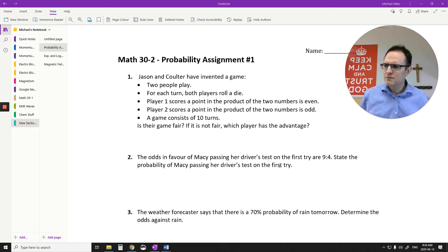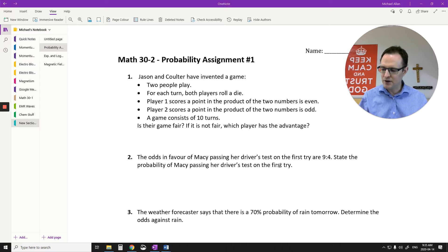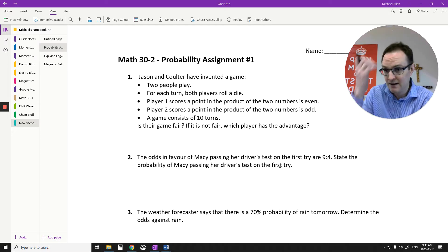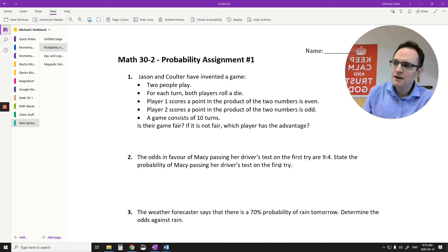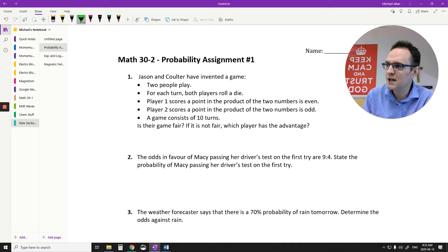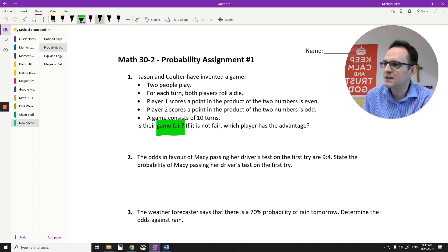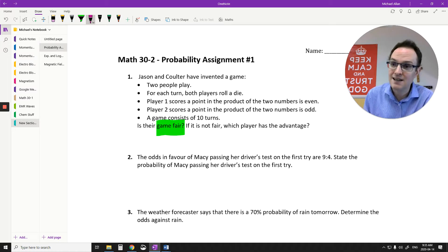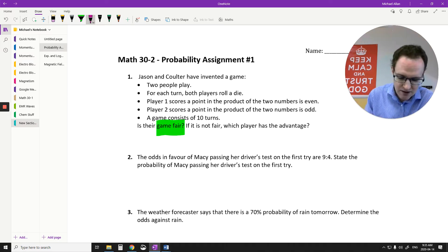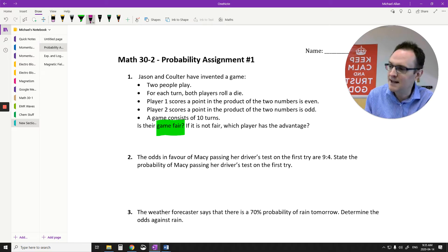Okay, so probability assignment number one. This assignment is probably one of the nicer assignments in probability. Assignment number two is a little bit trickier because it's talking about conditional probability, or two events happening at the same time or one after another. So we have two kids here, J and C. They invented a game. What you're really just looking for in this game is: is it fair? Is there an equal chance that the kids have to win? To figure that out, you've got to think of the sample space and how many favorable outcomes each kid has.